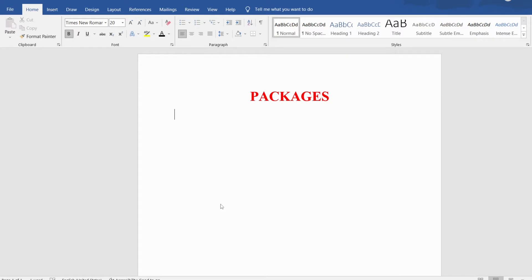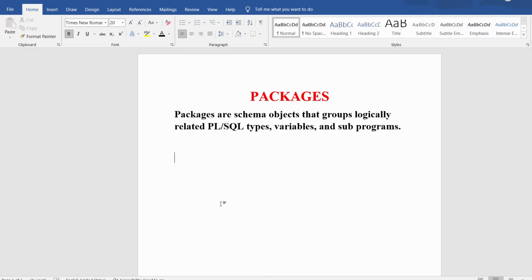First let me define what is a package. Packages are schema objects that group logically related PL/SQL types, variables, functions, cursors, and subprograms. So it is logically grouping various related functions, cursors, procedures, variables, subprograms, etc. into a single group — that group we call a package.